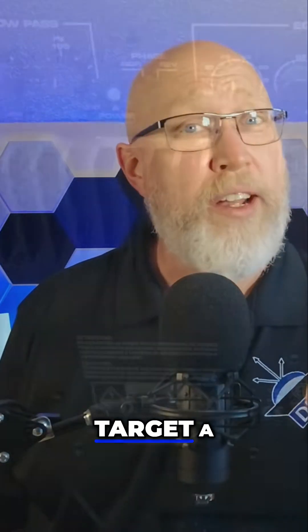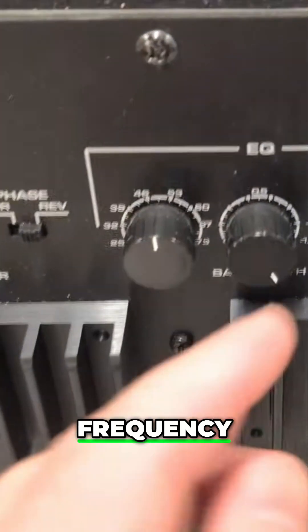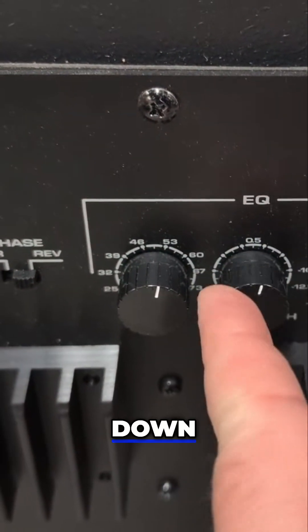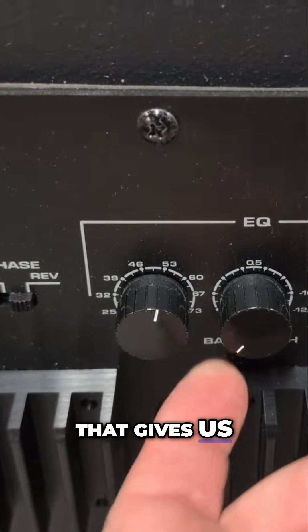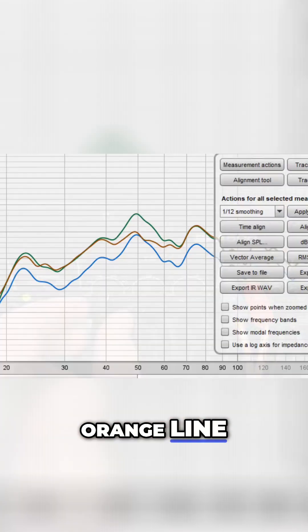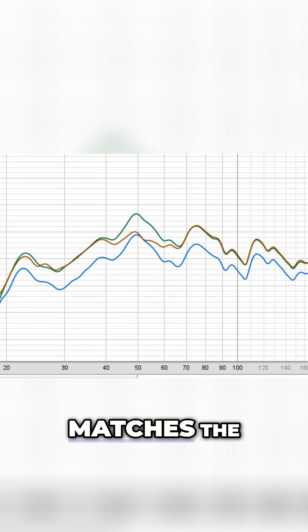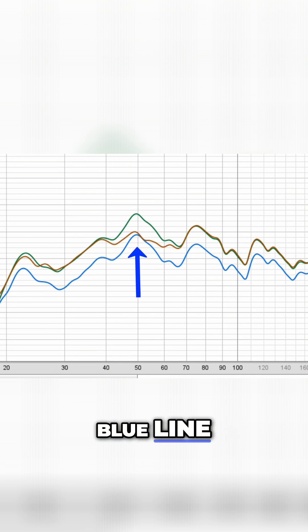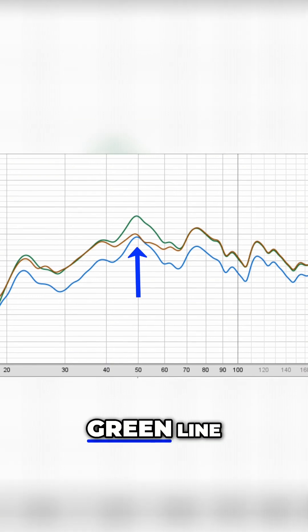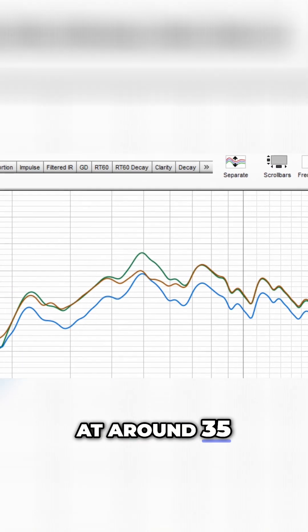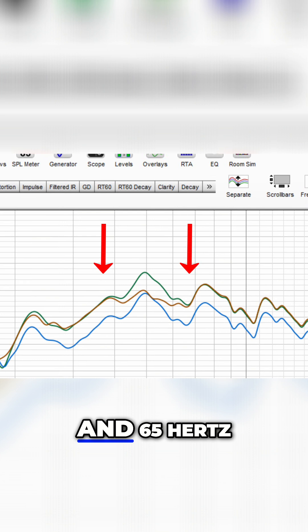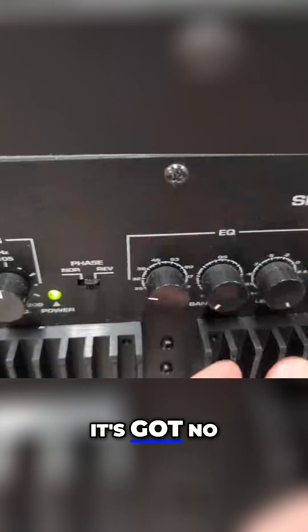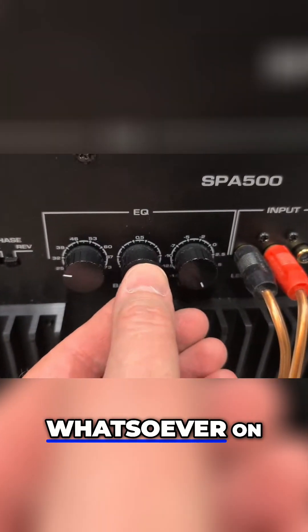If you want to target a specific frequency, you turn that Q all the way down. That gives us this orange line right here on the plot. You can see it matches the blue line at 50 hertz and then merges back with the original green line at around 35 hertz and 65 hertz. Meaning above and below that frequency, it's got no impact whatsoever on the sound.